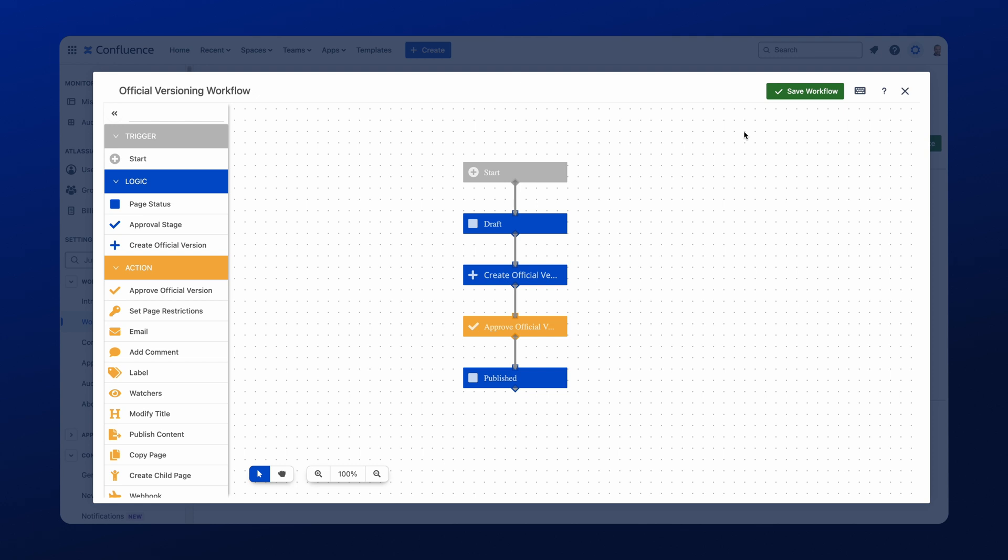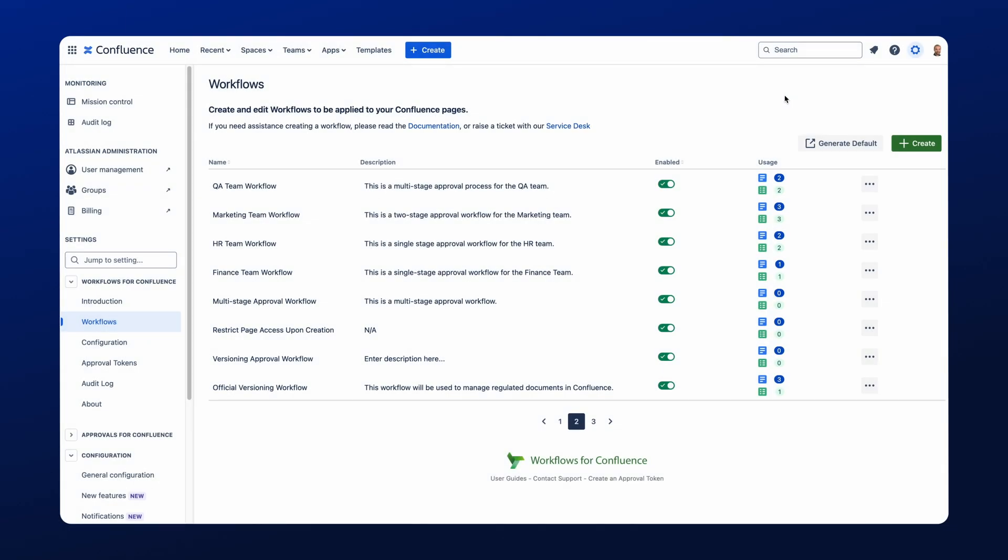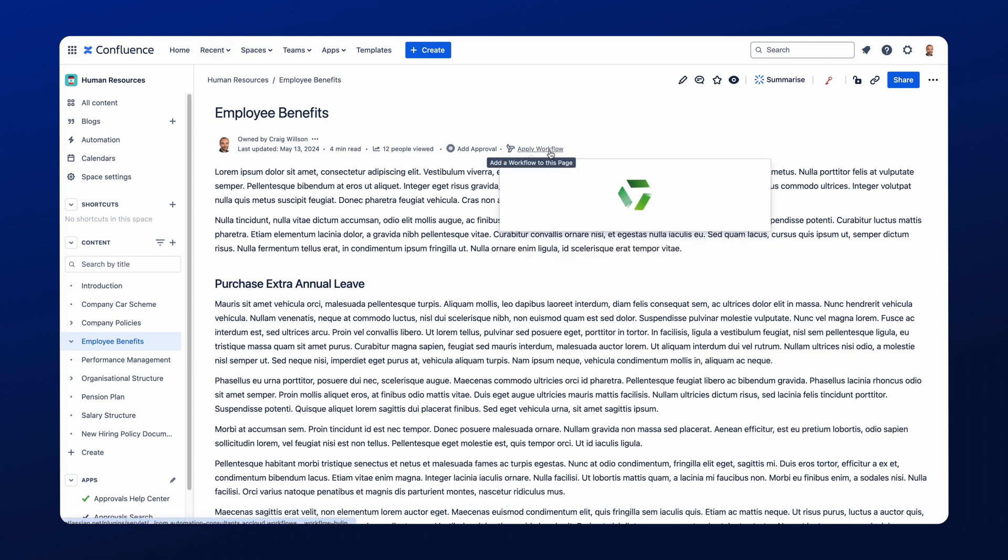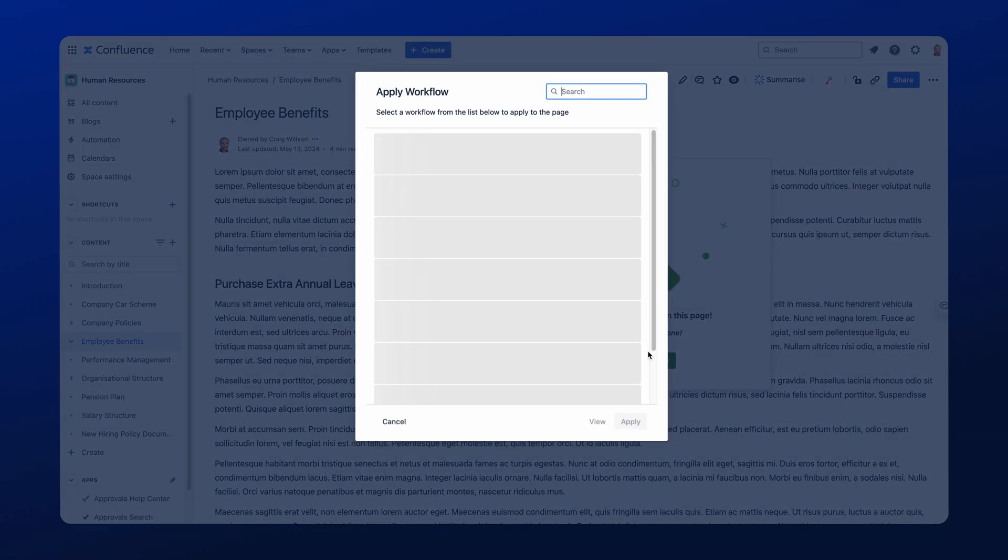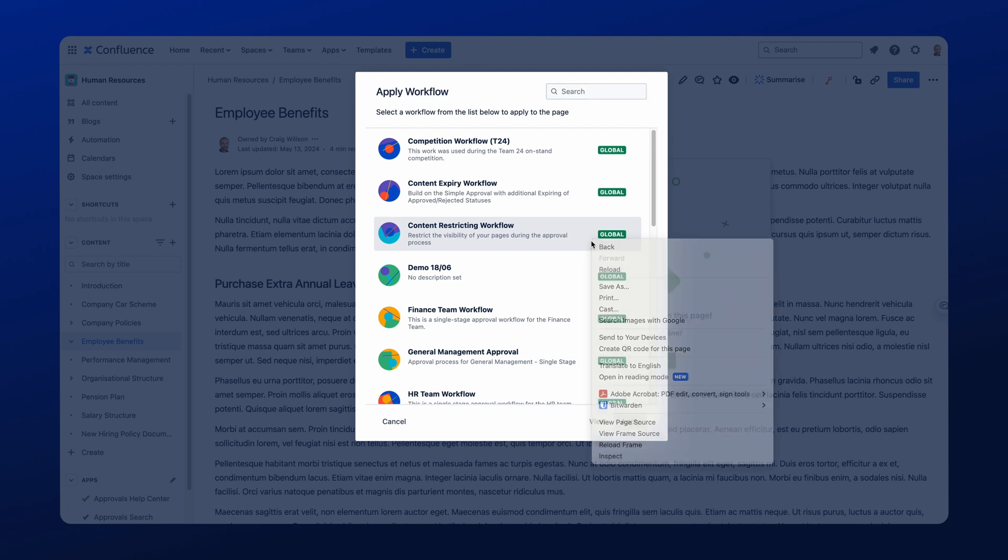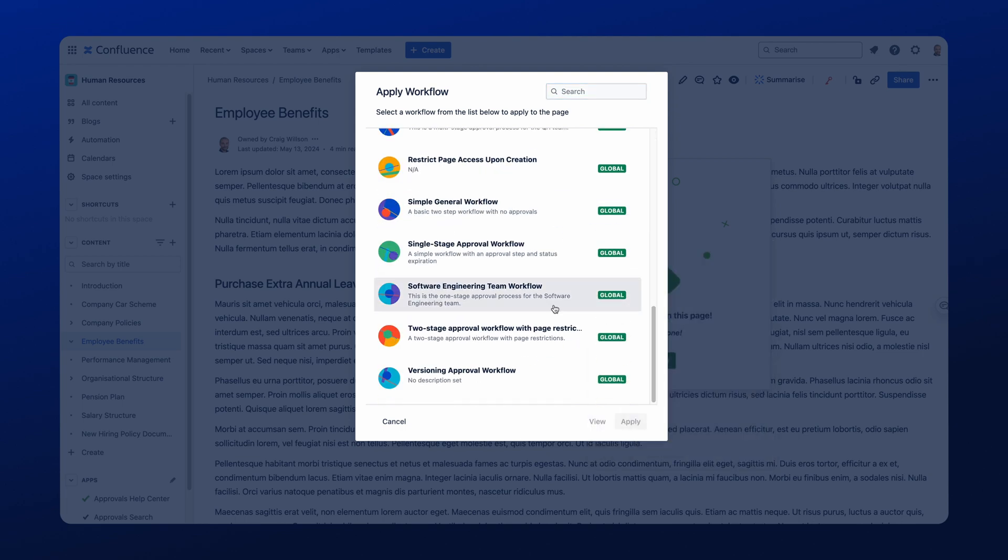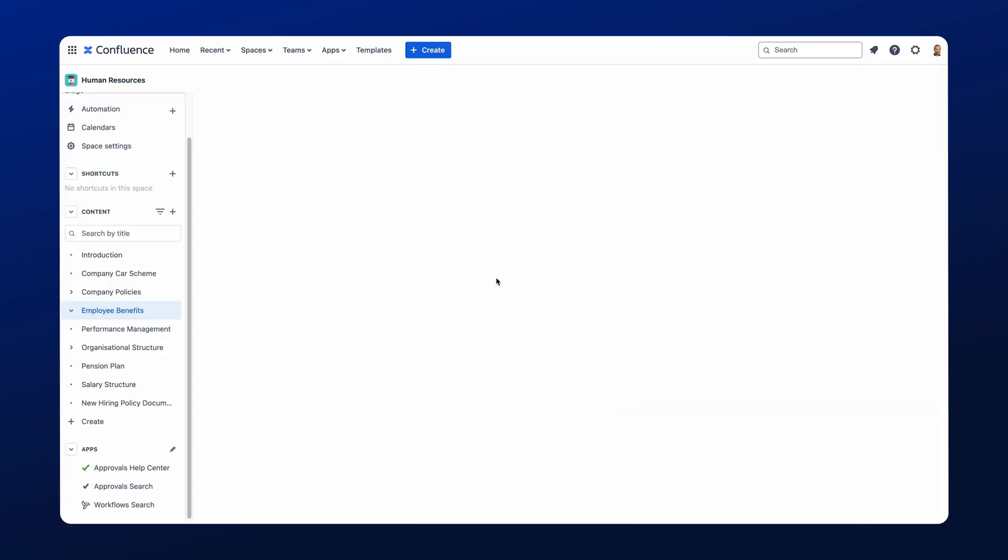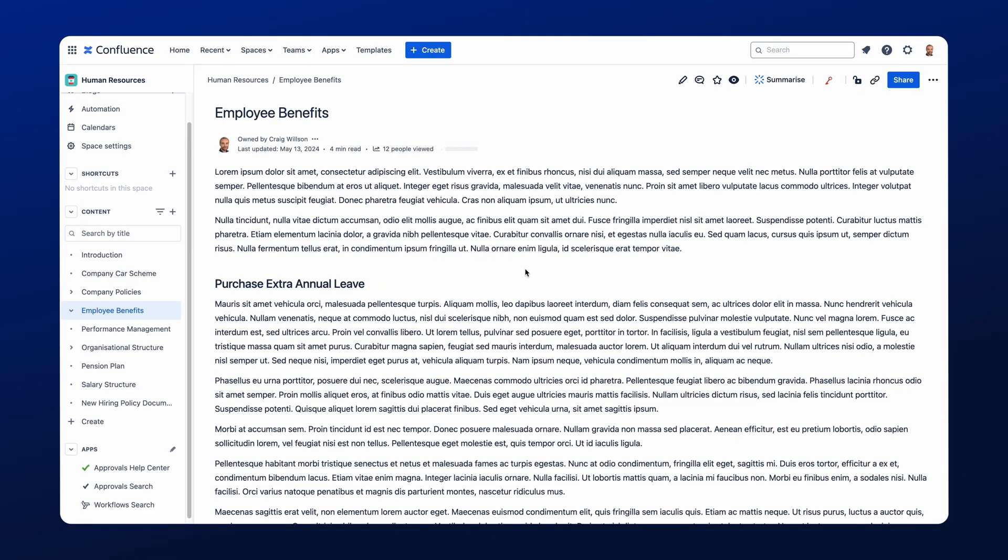Okay, so now this workflow is ready to go. We'll just quickly save it and it's now ready to use. We'll jump to that Confluence page and we'll apply the workflow, and the first status that appears is draft, and this is what we saw just now.